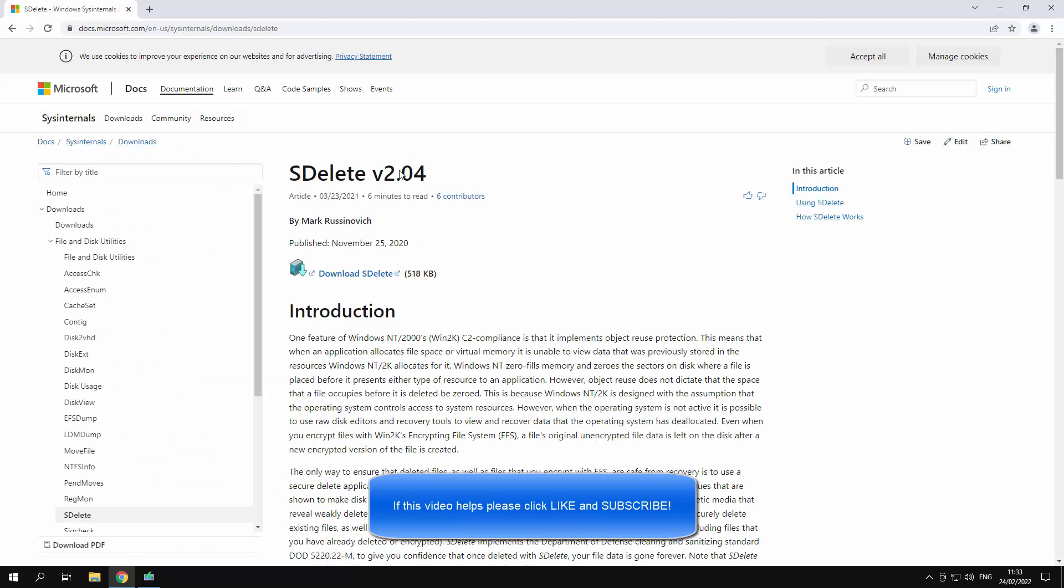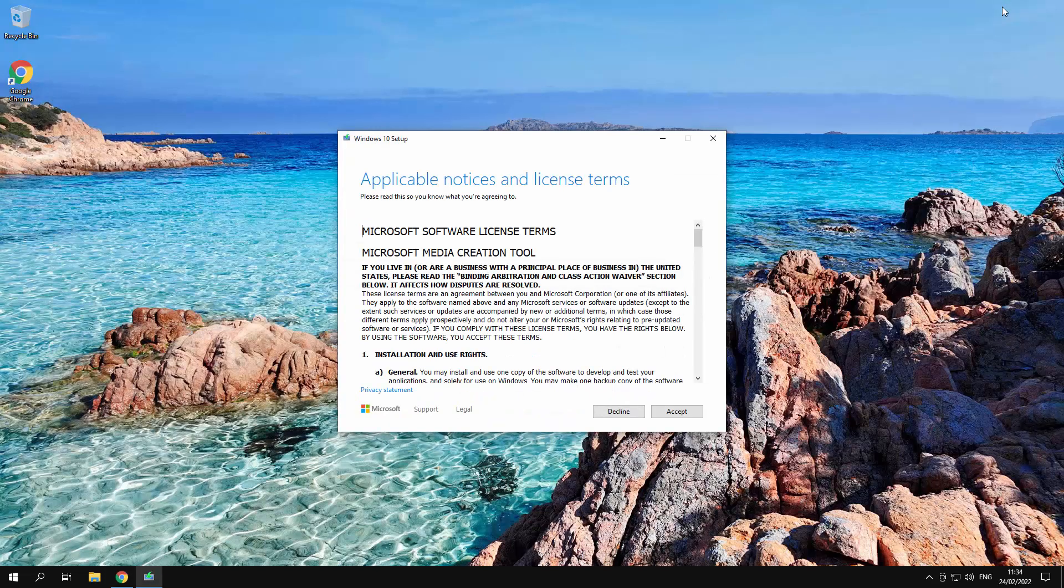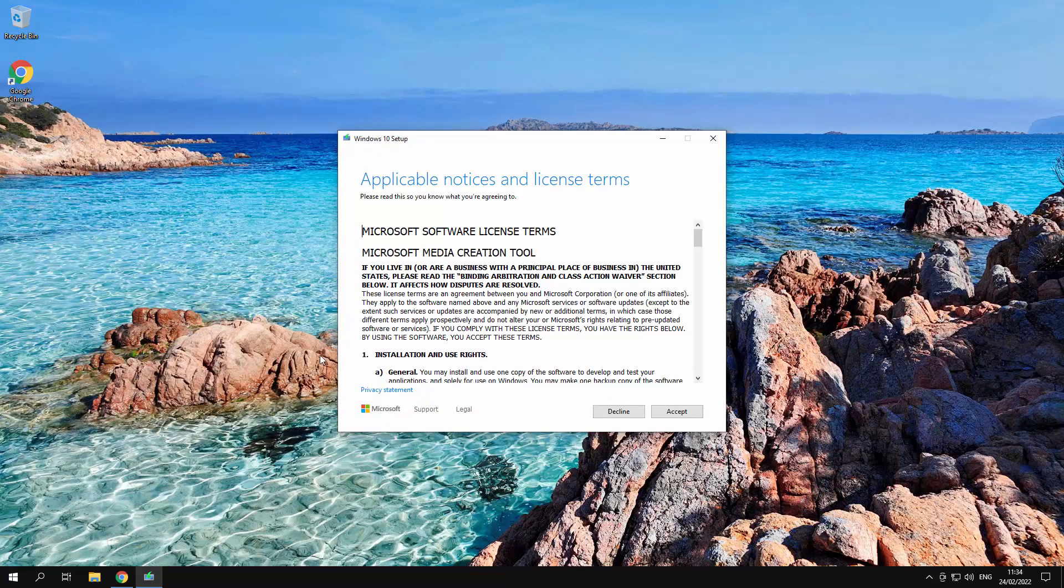Okay there we go. Download SDelete. Now that's saved on my downloads folder. We'll be transferring that to our boot USB.